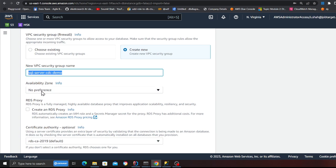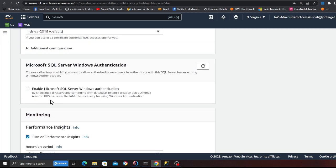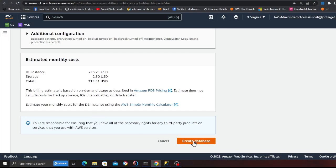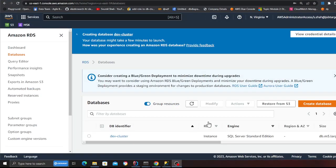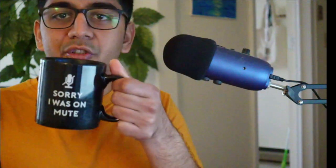Additional configuration: the database port should be 1443. Turn off the performance insights — we don't need it. This is the cost you're looking at on a monthly basis. We're going to turn it off after about an hour or two, so probably looking at $5 to $10, not more than that. Then I'm going to click 'Create Database'. This will take about 10 to 15 minutes, so go grab a cup of coffee and let's wait for this to complete.